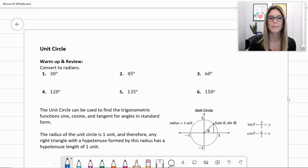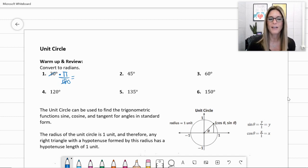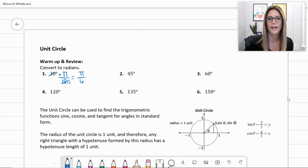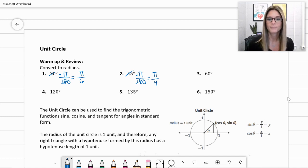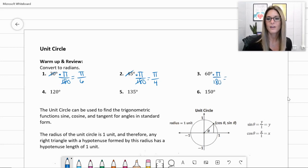Converting to radians: number one, 30 degrees — remember to convert to radians we multiply by pi over 180, then simplify both by 30, giving us pi over 6. So 30 degrees in radians is pi over 6. Number two, 45 degrees — multiply by pi over 180, simplify by 45, leaving pi over 4.